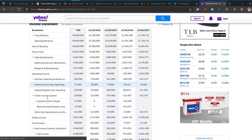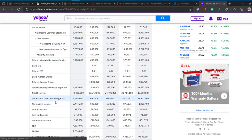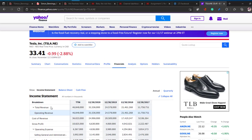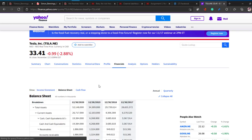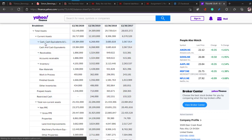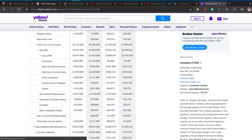Here you can find text-related data like EBIT, total expenses, and more. On the balance sheet tab you can find cash and cash equivalents, inventory, and all the other items you need.